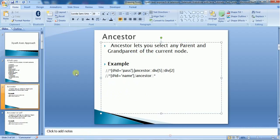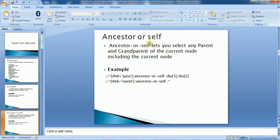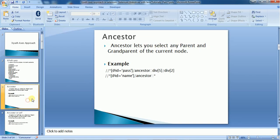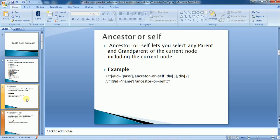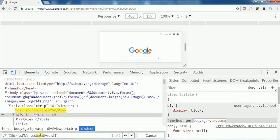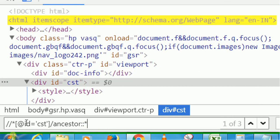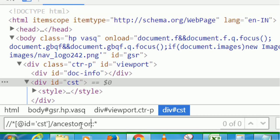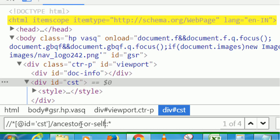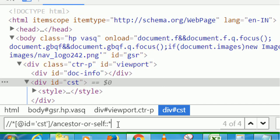Now let's see what ancestor-or-self is. Ancestor-or-self lets you select any parent and grandparent of the current node including the current node itself. The only difference between ancestor and ancestor-or-self is that ancestor just returns the parent and grandparent, whereas ancestor-or-self returns parent, grandparent, as well as the current node. Using the star with ancestor returned three results, but replacing it with ancestor-or-self returns four results — it includes the current node as well, so: html, body, div, and the current node.